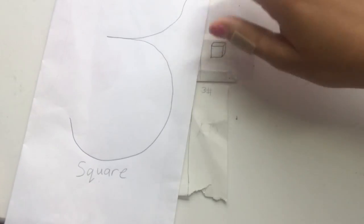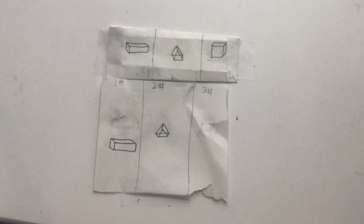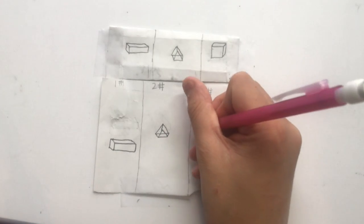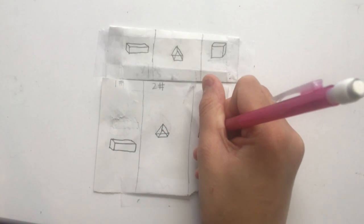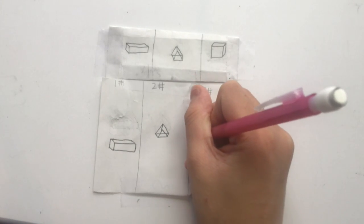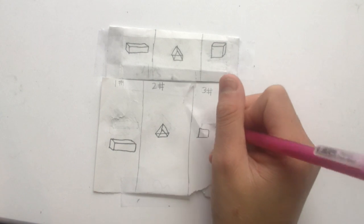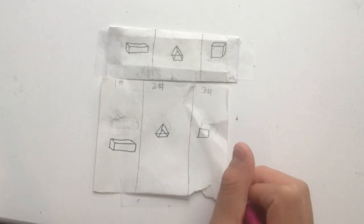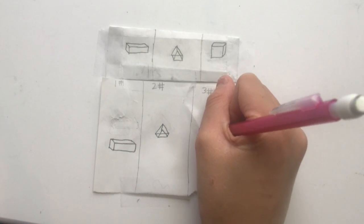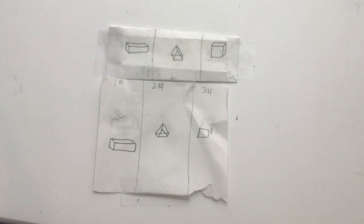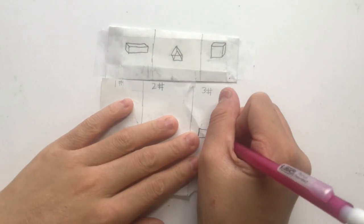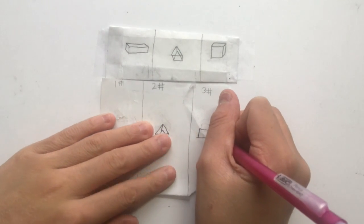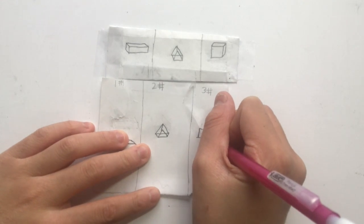Number 3. Square. First, you draw a square. Then, you draw a line next to the square. Then, you connect the bottom of the line to the bottom of the square.